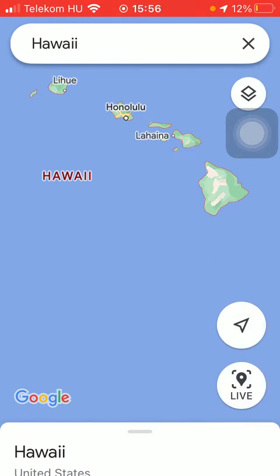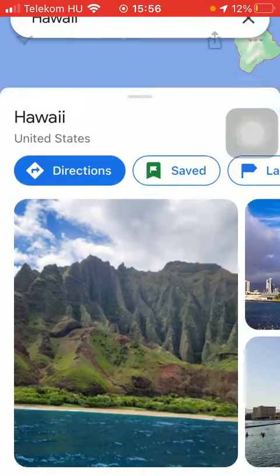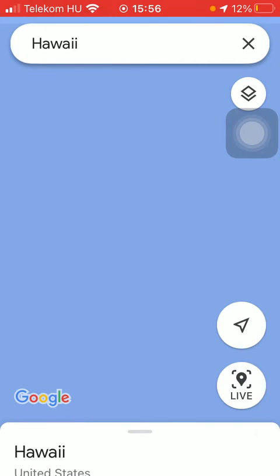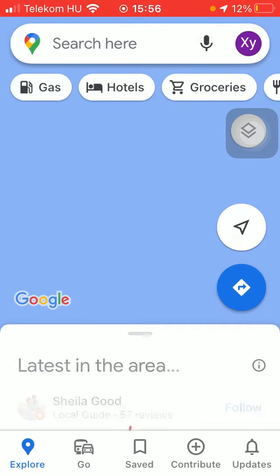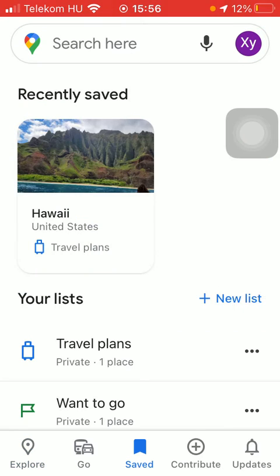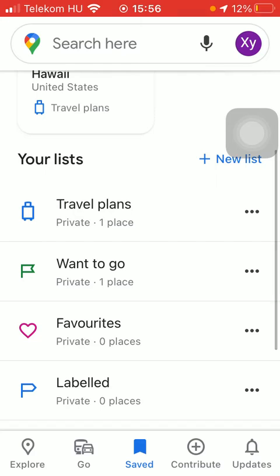If you scroll down or up and then press the X button in the search bar, you will be directed to your home page. Here you should tap on the saved icon down below, which is the third option. Scroll down to the section named your list and click on the travel plans option.